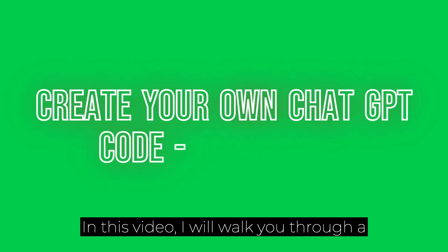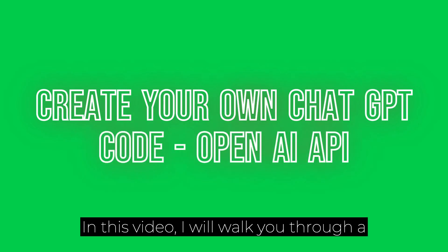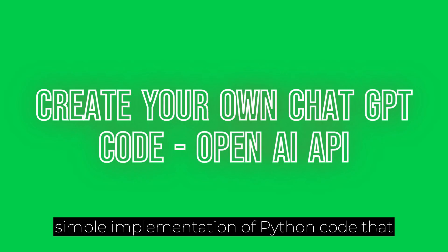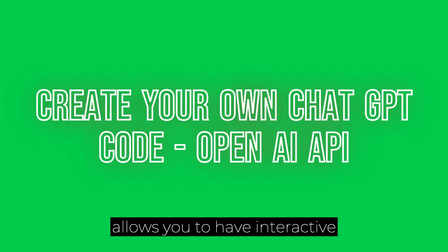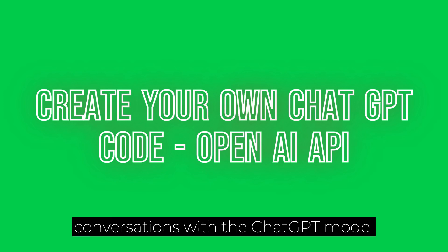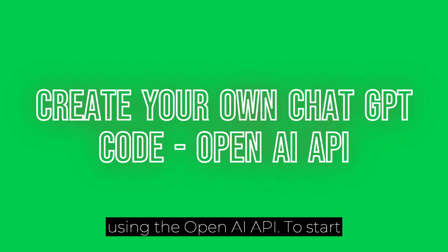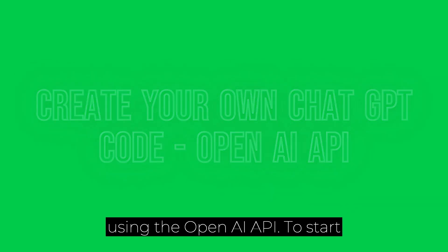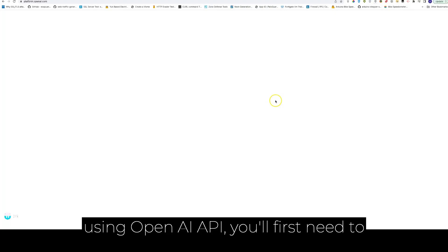In this video, I will walk you through a simple implementation of Python code that allows you to have interactive conversations with the ChatGPT model using the OpenAI API. To start using OpenAI API, you'll first need to set up your OpenAI API credentials.